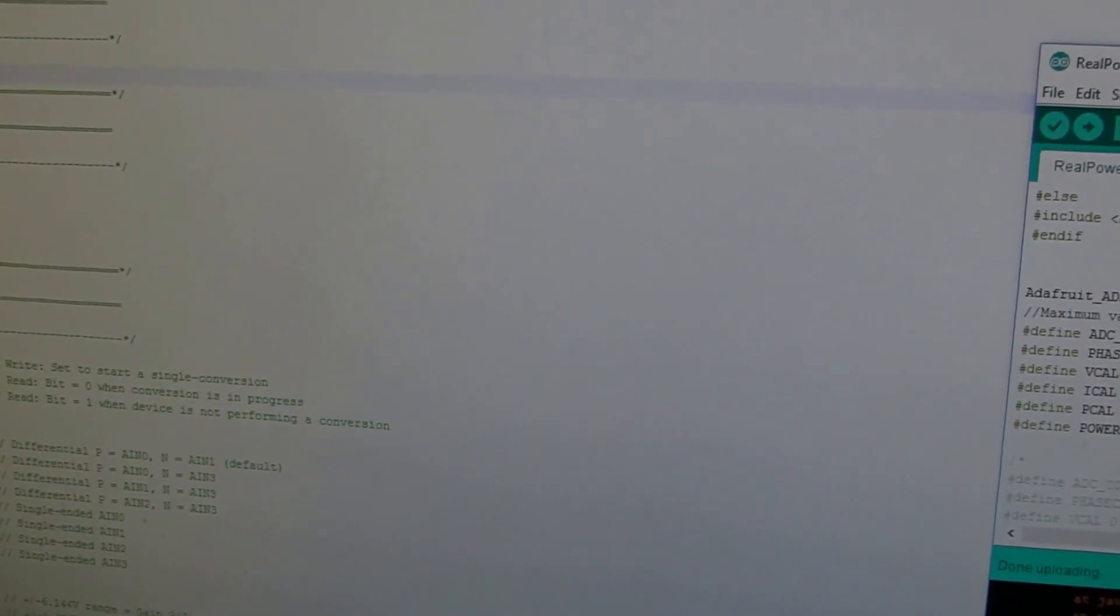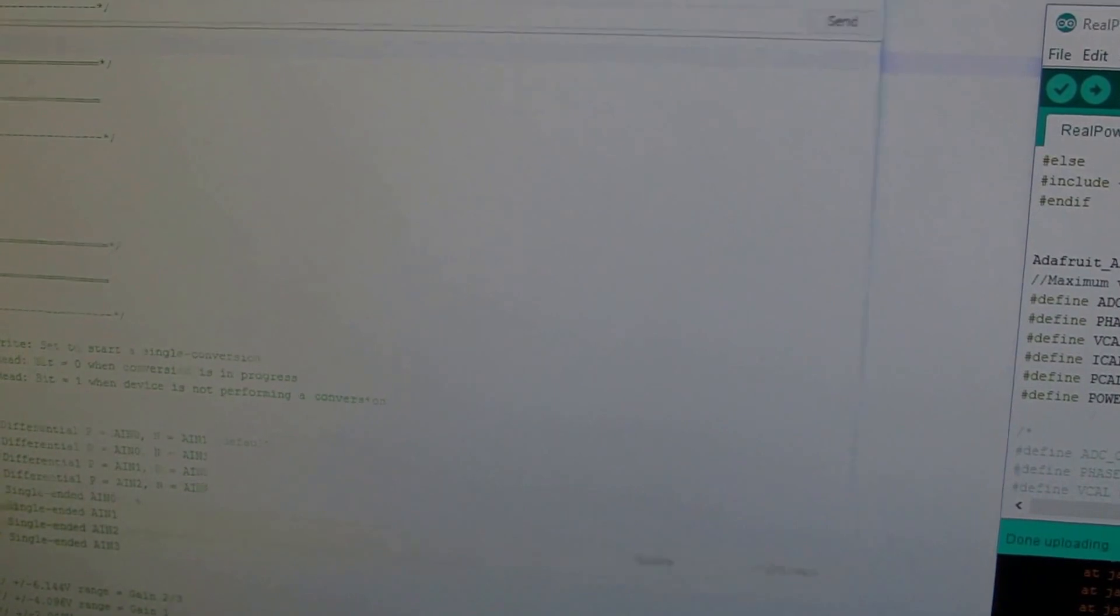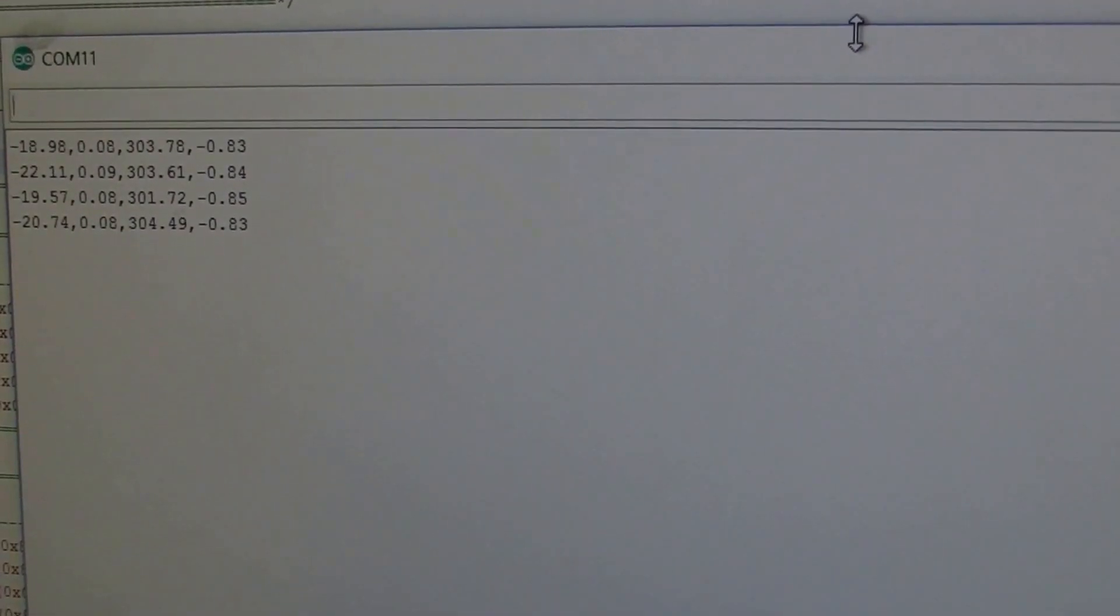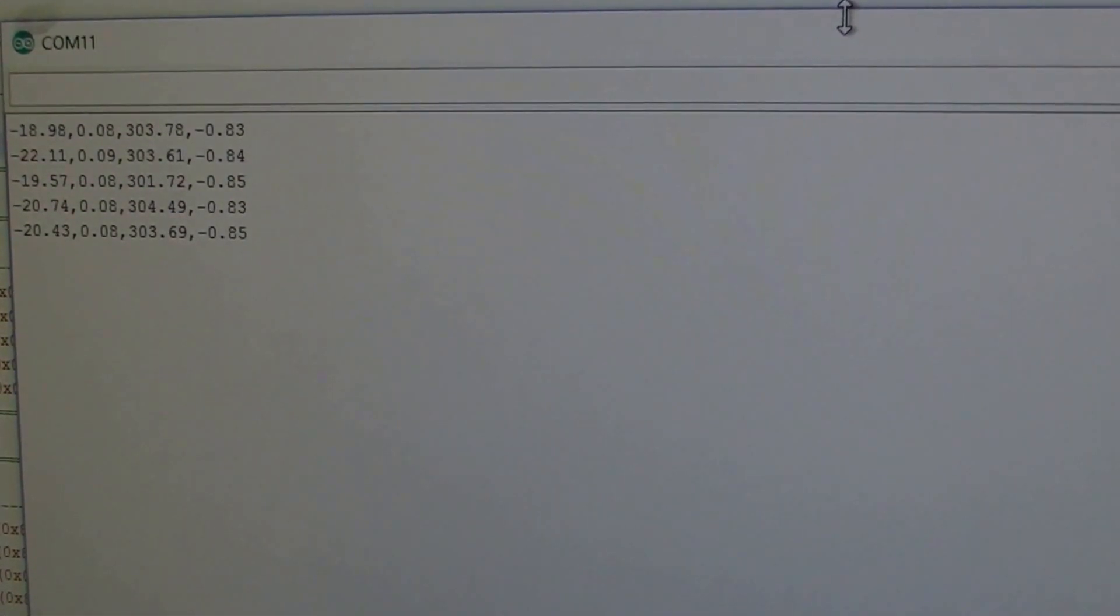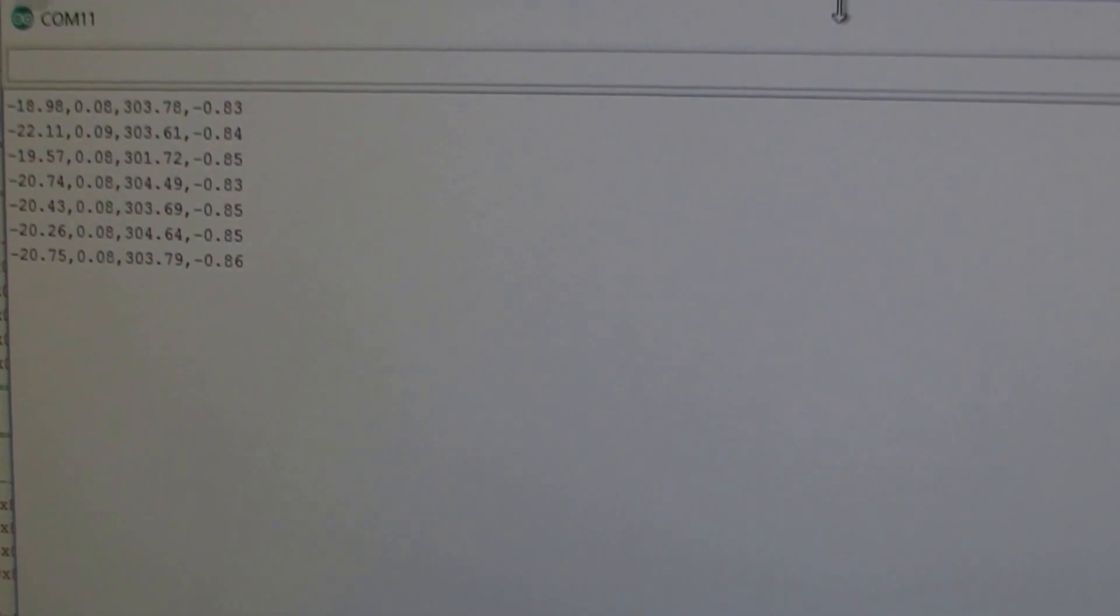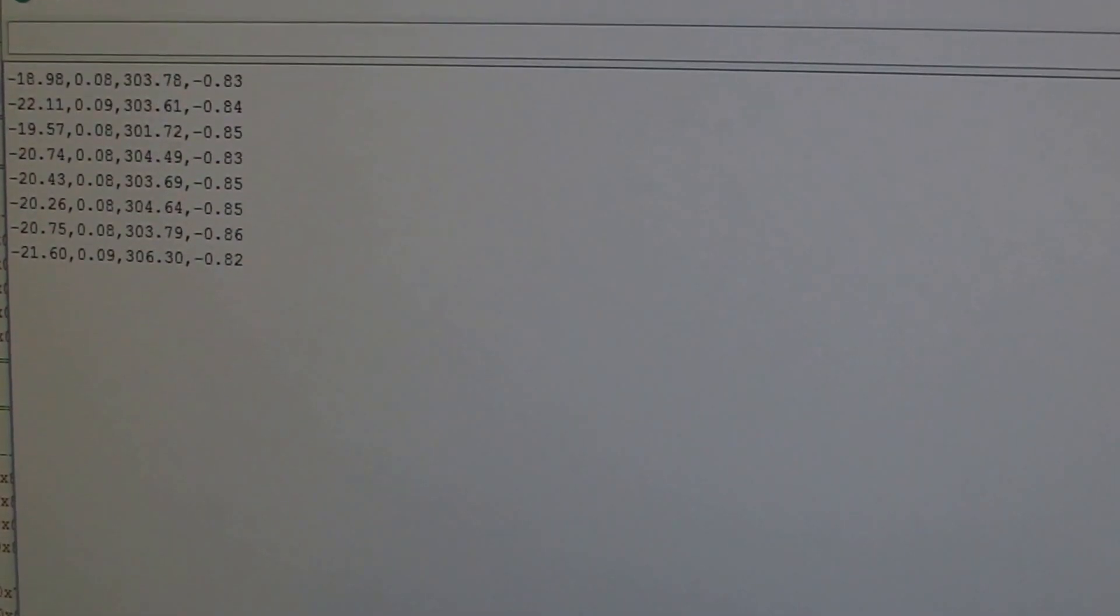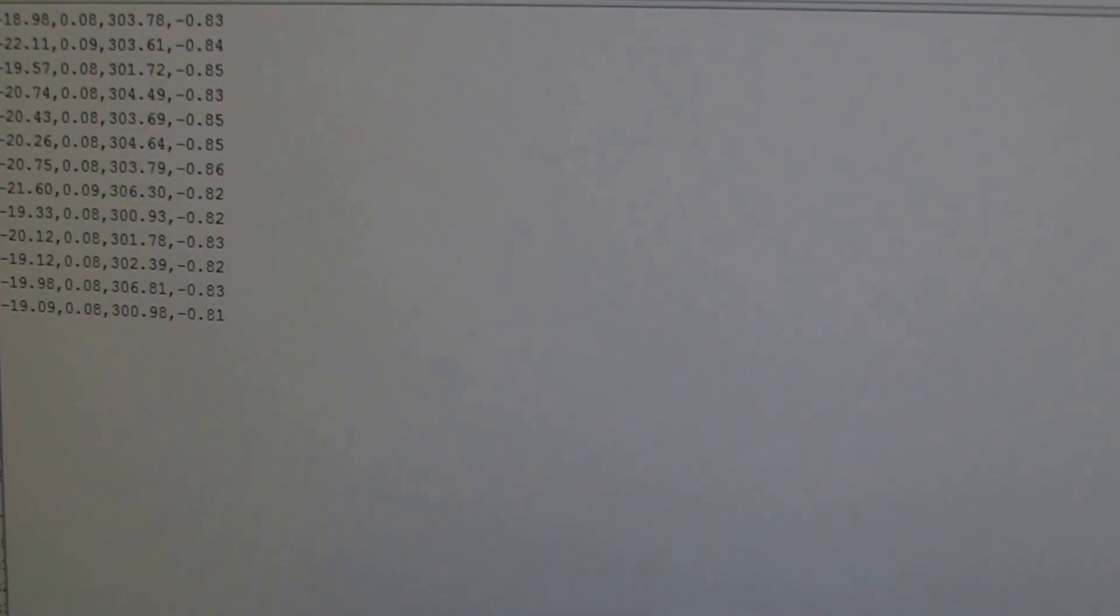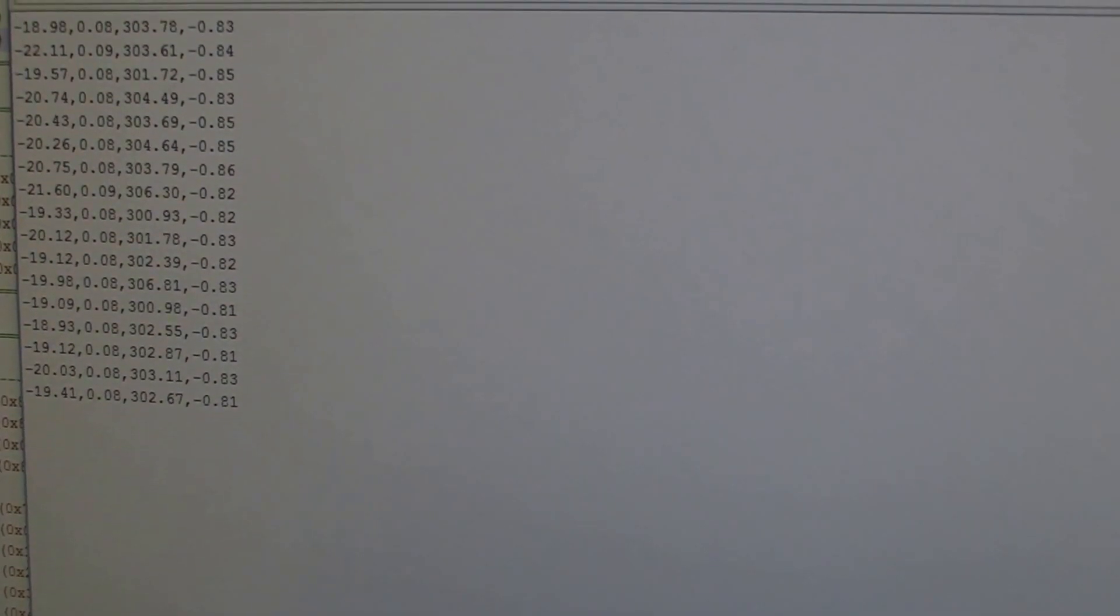If we look at the serial monitor, this value for the voltage happens to be around 303. You can collect a few samples and average it out to see what value you're getting. I'll say for now 303 is the operating value.